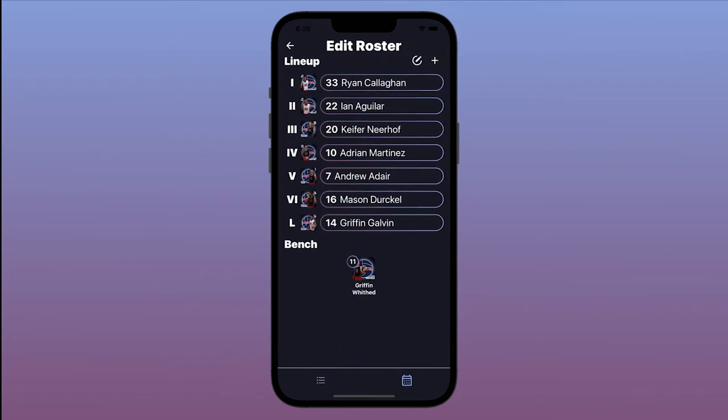If there is a substitution at any point in the match, you will use this same screen to make the sub.